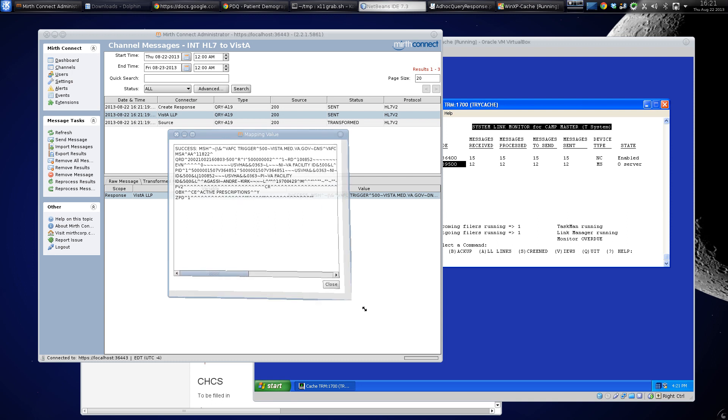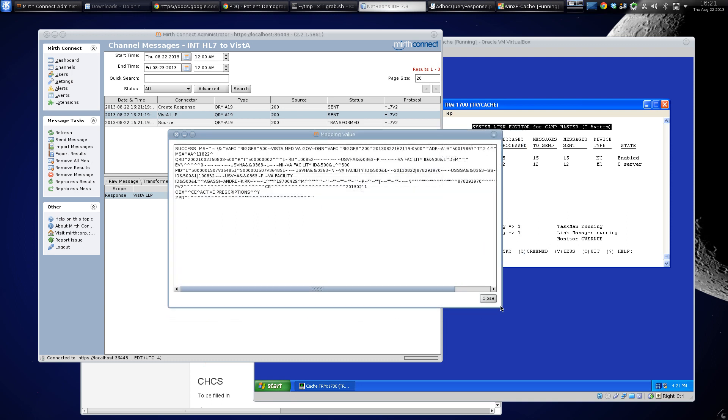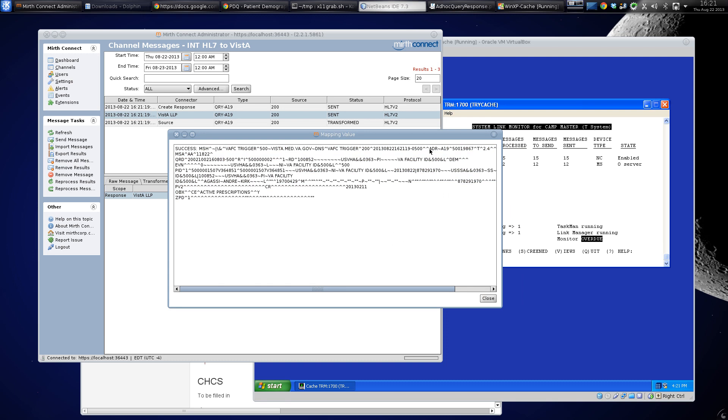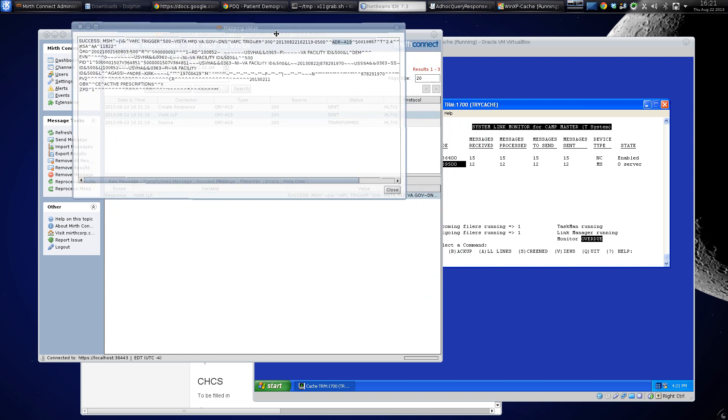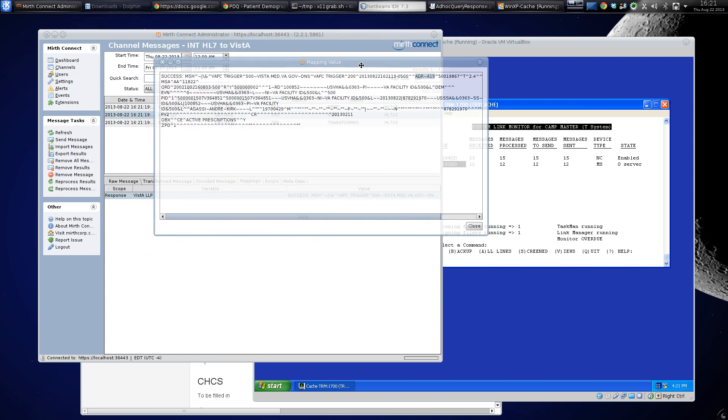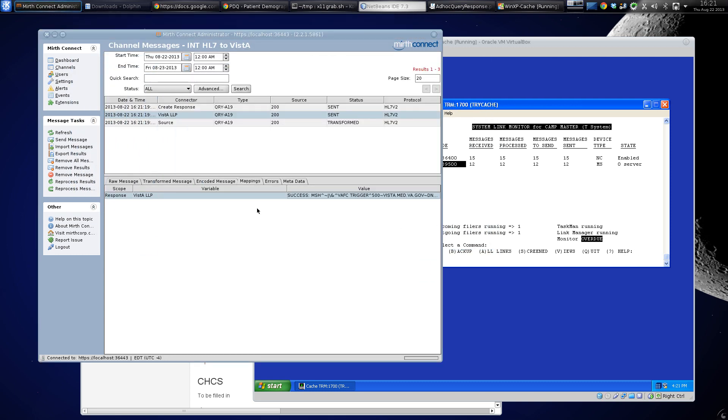We got our message out. There it is, there's our response. I sent in a query 819 and I got an ADR 819 out. Yeah, that's pretty much it.